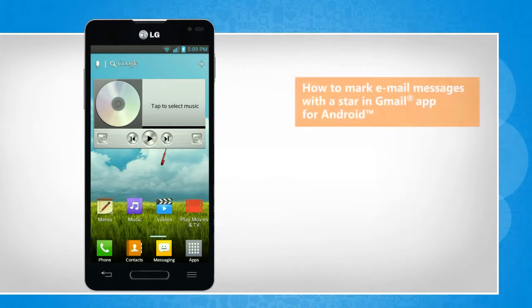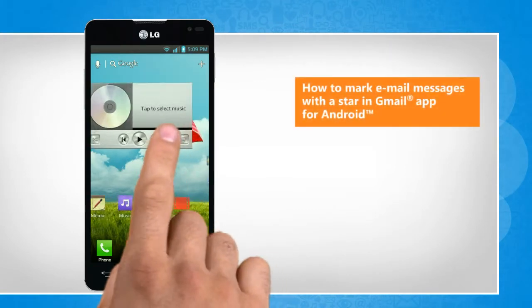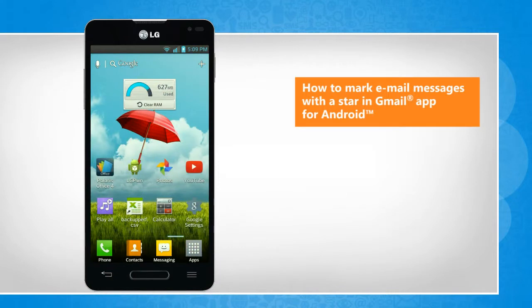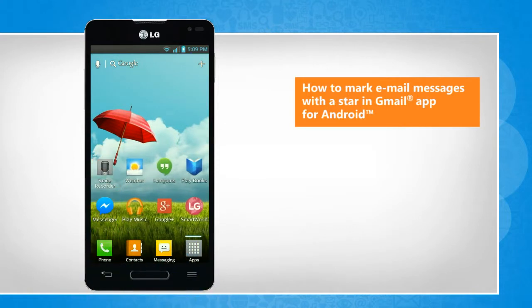Hi friends! Email messages that you mark with a star in the Gmail app will make those messages appear in the primary category, so that you can easily keep track of them. Do you want to know how you can mark email messages with a star in the Gmail app on your Android phone? Here are the steps to do so.